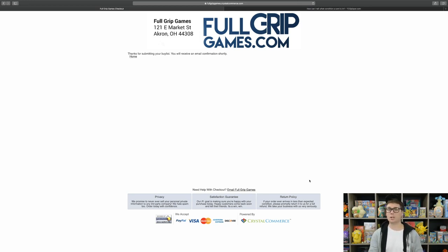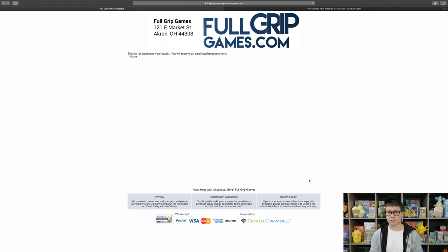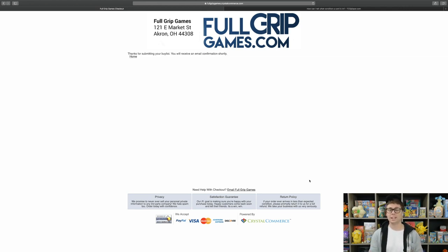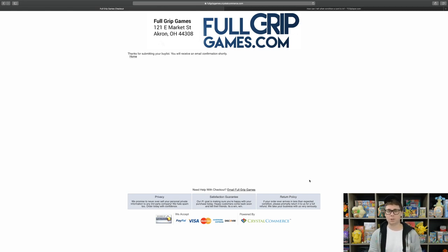Once you send us your bulk and we check it in, we'll send you the Booster Box that you selected on your buy list form and it's really just as easy as that. Thank you all so much for supporting the store. If you have any further questions, you can email Sean at FullGripGames.com.